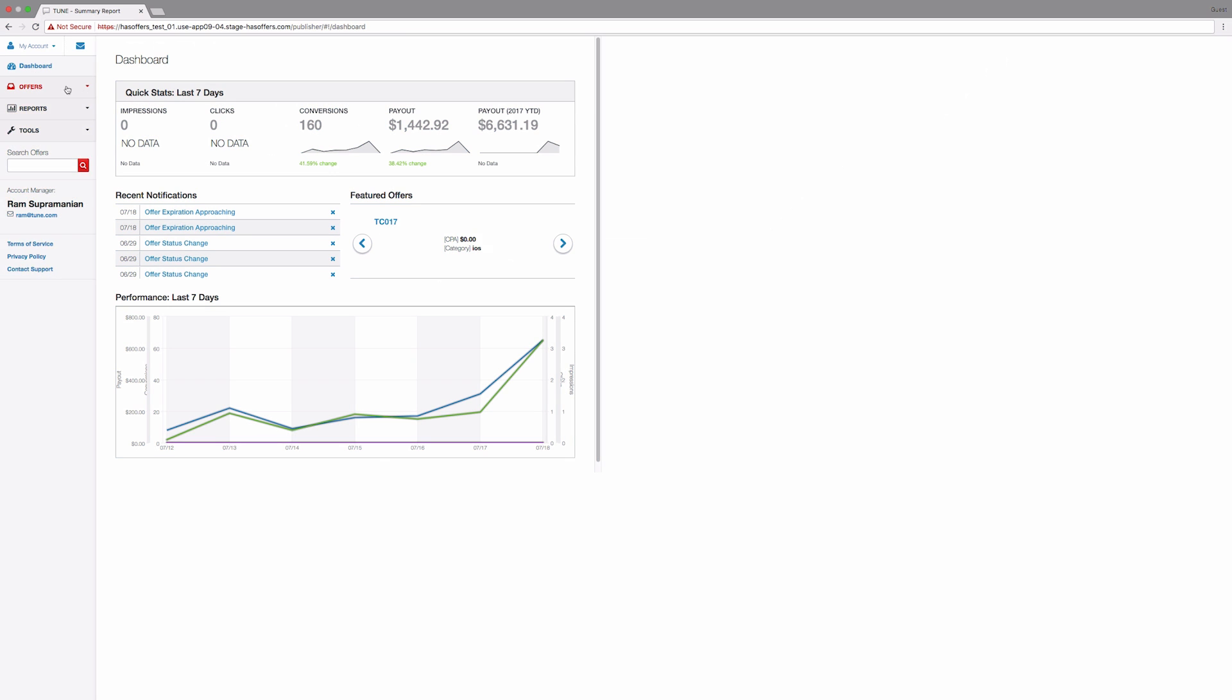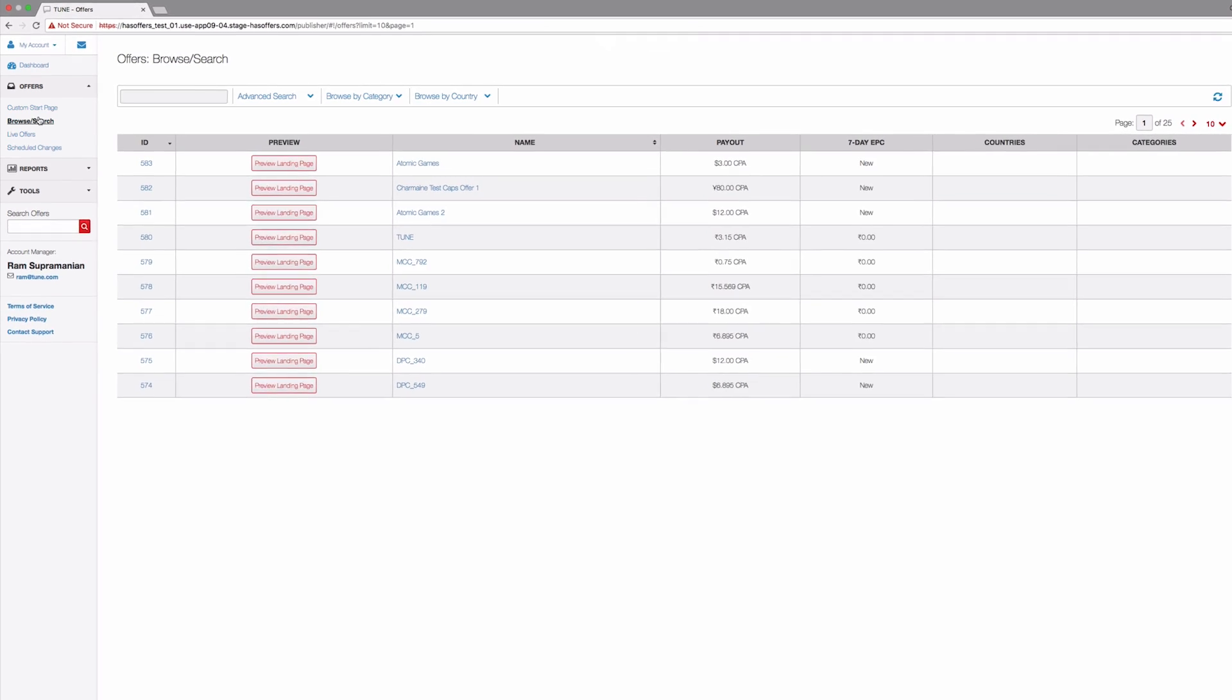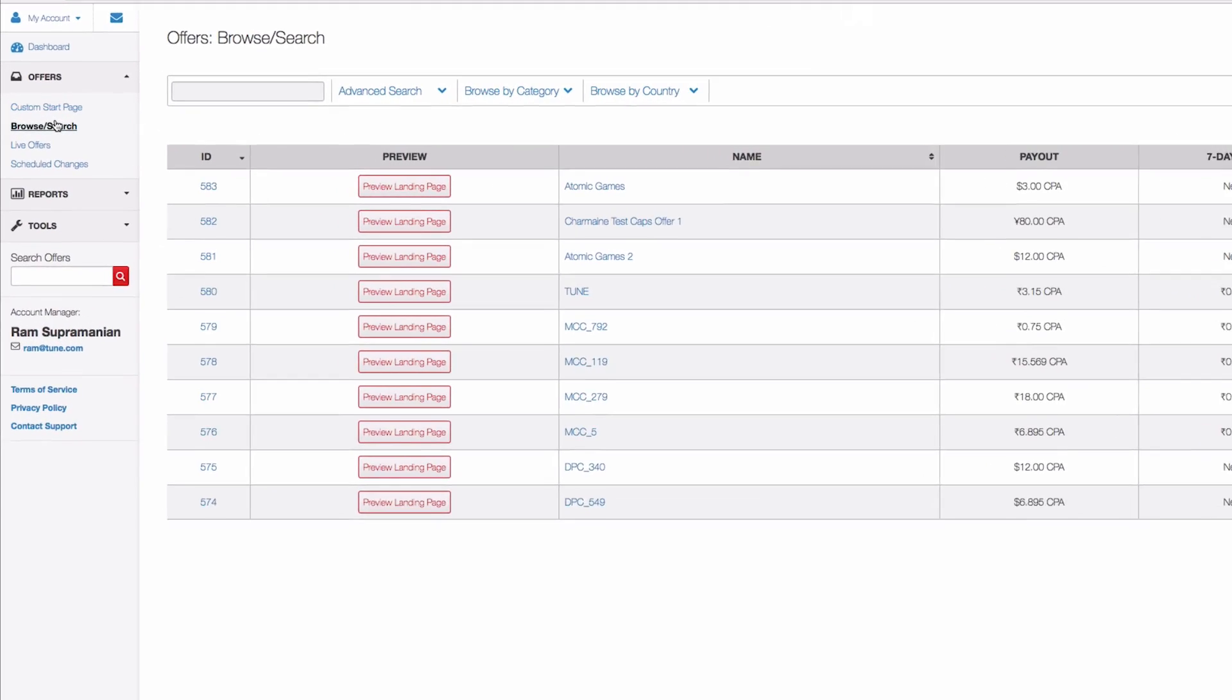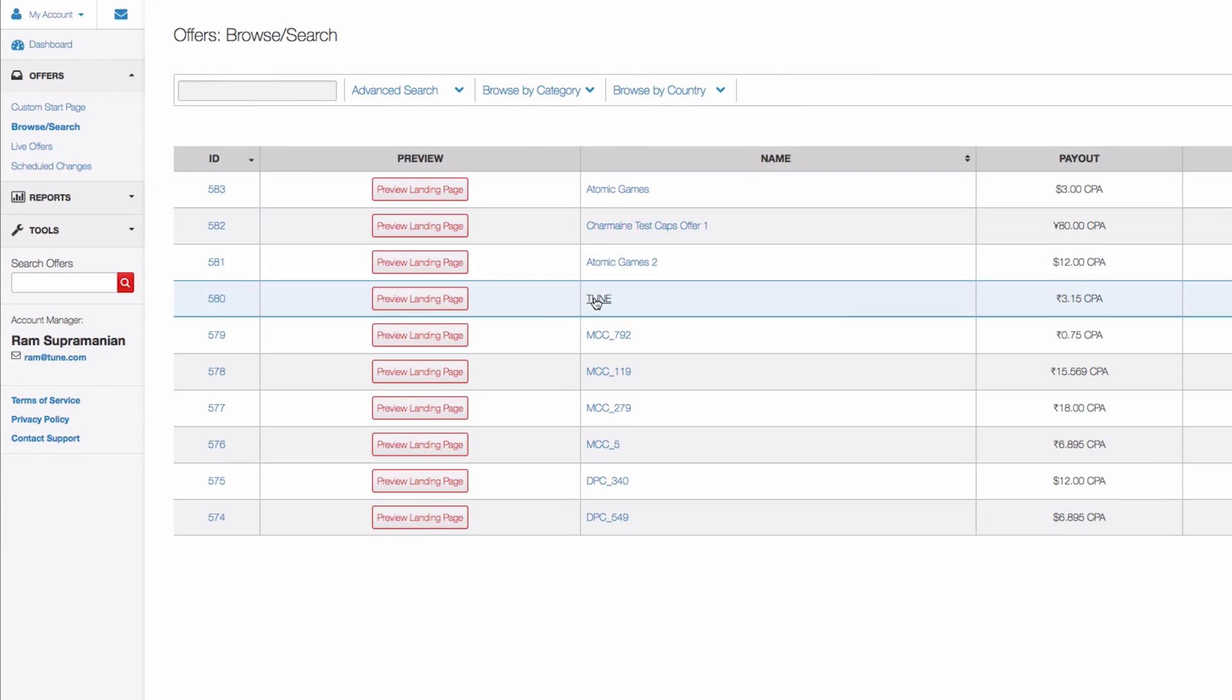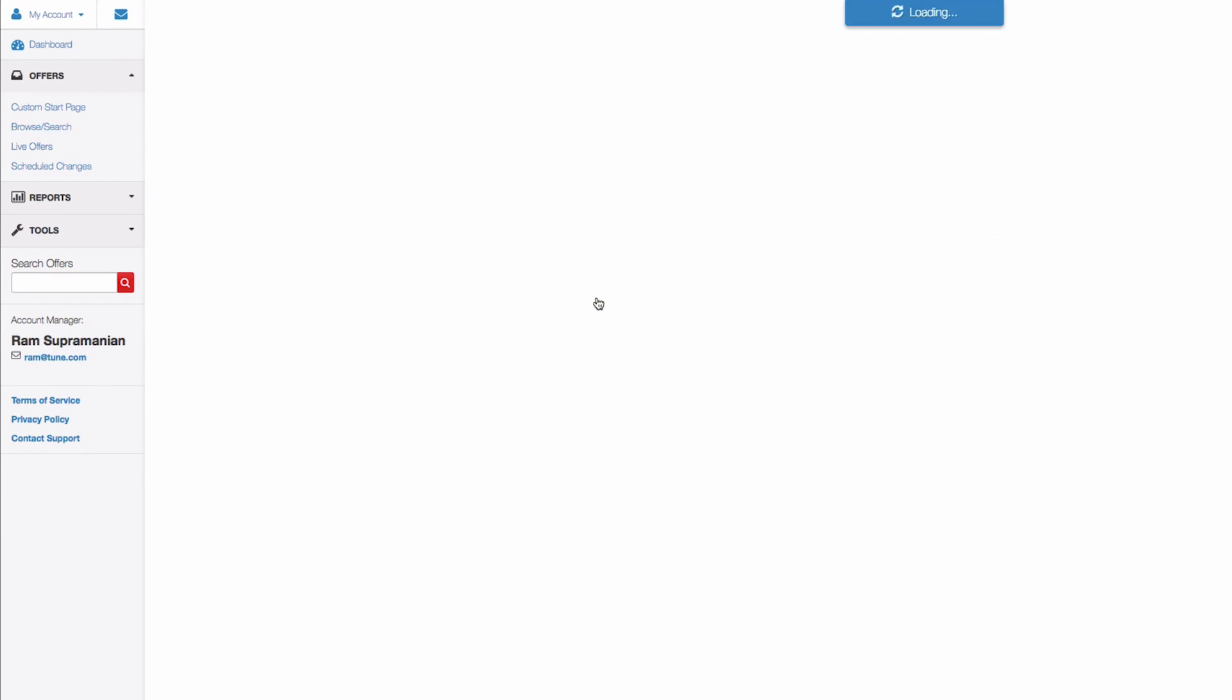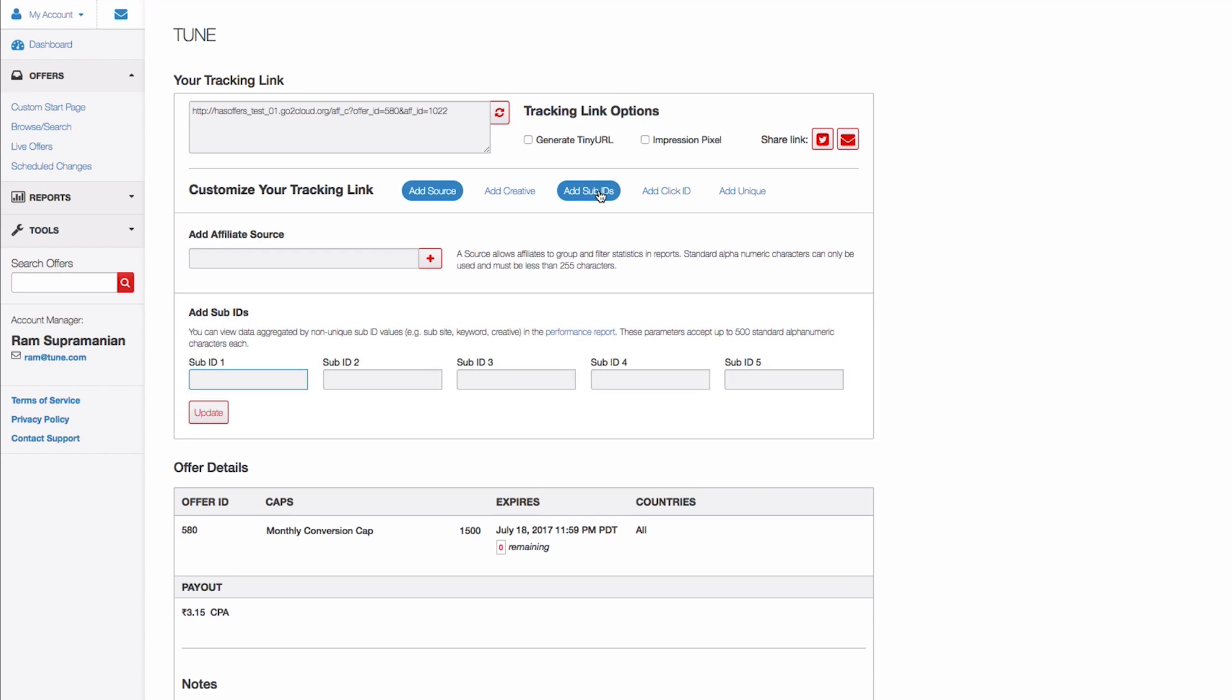Publishers can also input the correct values into the tracking link from the Generate Tracking panel in the publisher interface. For example, Beltone Media is a publisher who has additional data they'd like to capture for the Toon offer. To do so, they will navigate to the offer itself and then focus on the tracking link section of the offer.